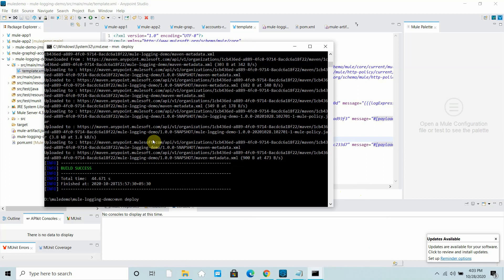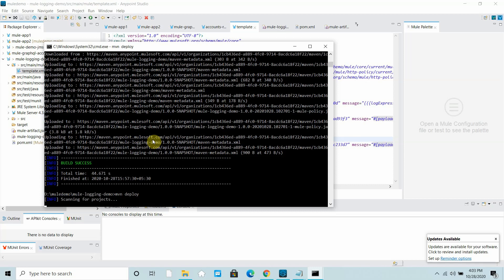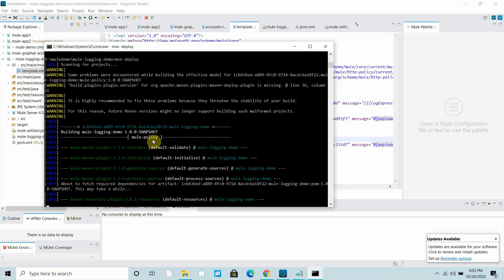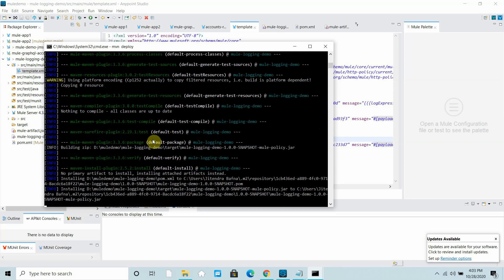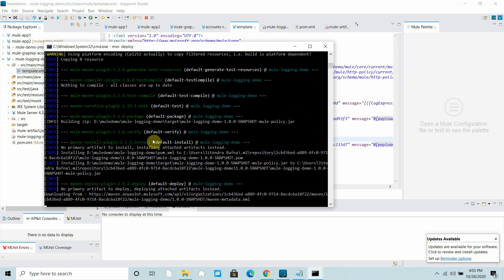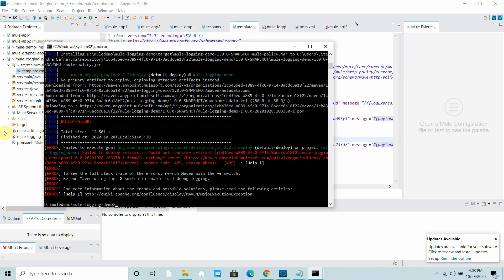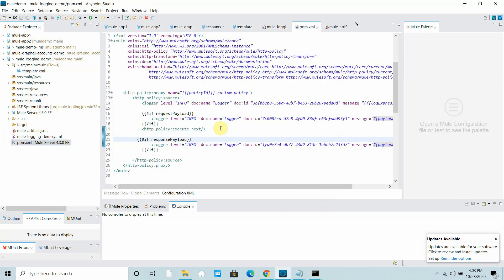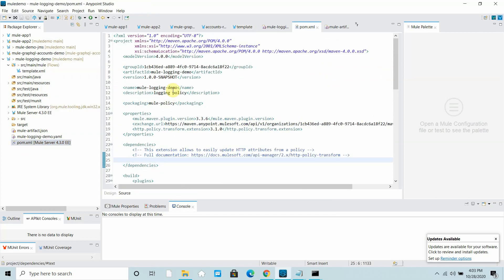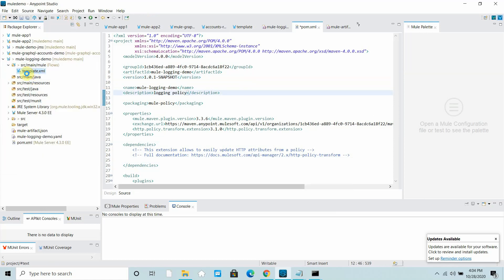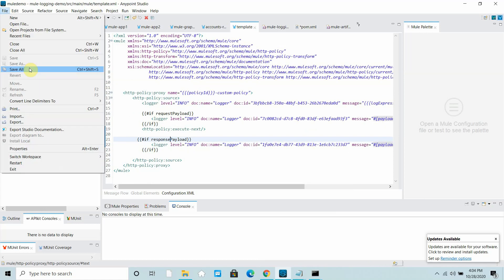If I try to deploy now I get a 409 error — because you cannot deploy the policy again with the same version. You need to change the version, for example to 1.0.1. Go to the POM, update the version to 1.0.1, save it, and redeploy.